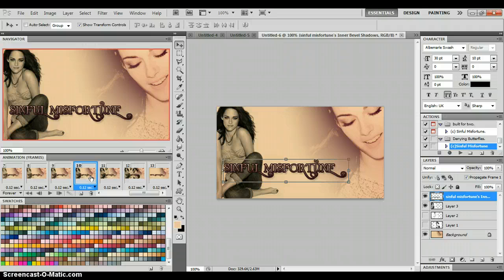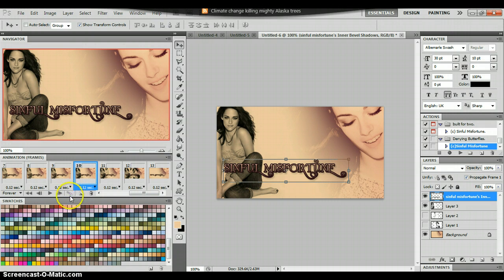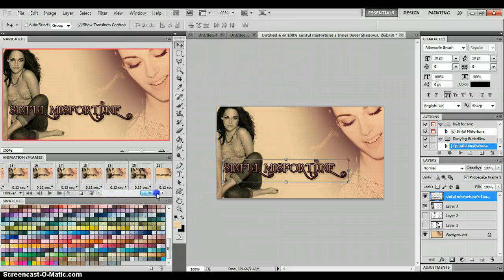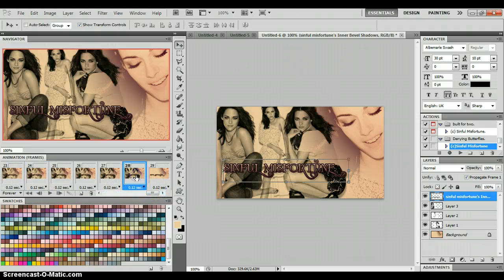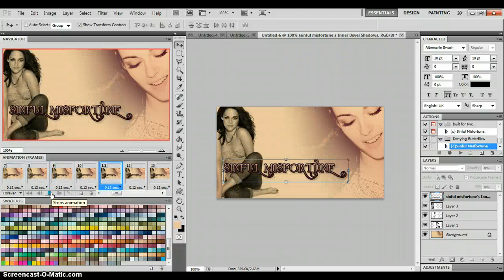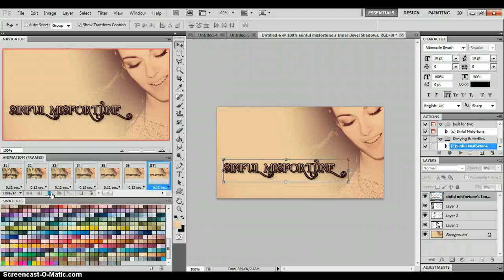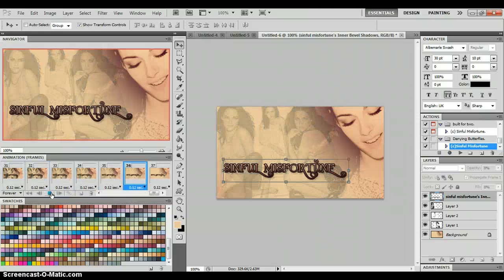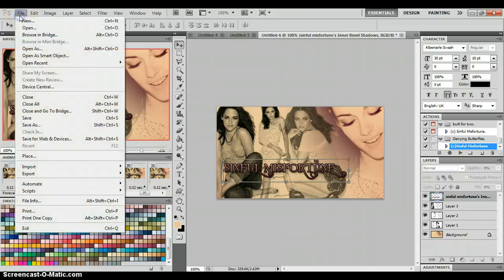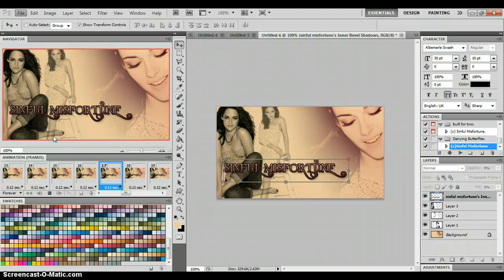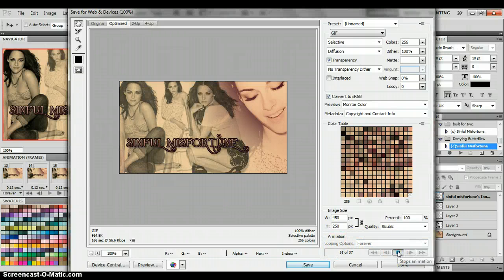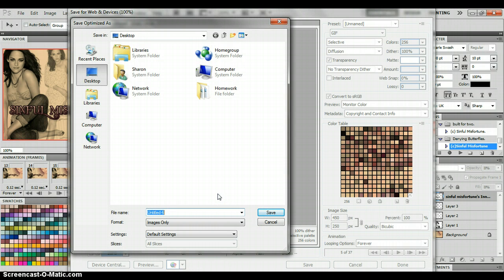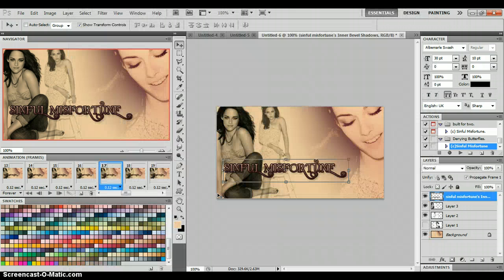Then find the ending frame of that first picture — where it's totally faded in — and do the tween again. Repeat for the remaining pictures to get them all fading out. Hit play, and now you have all your pictures fading in and out with the background and your text. When you save a GIF or animation it's different from saving a regular picture — go to File > Save for Web and Devices, make sure looping options is set to Forever, hit play to preview, then save it.